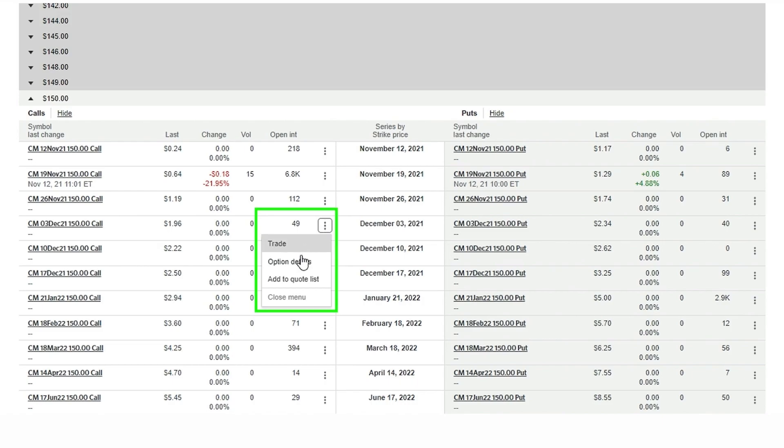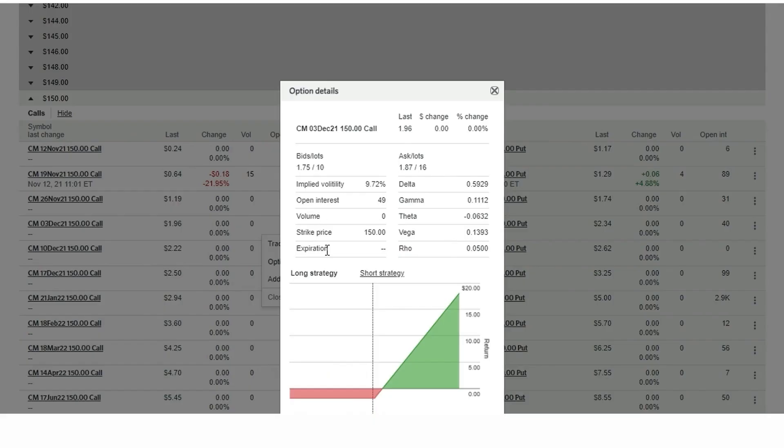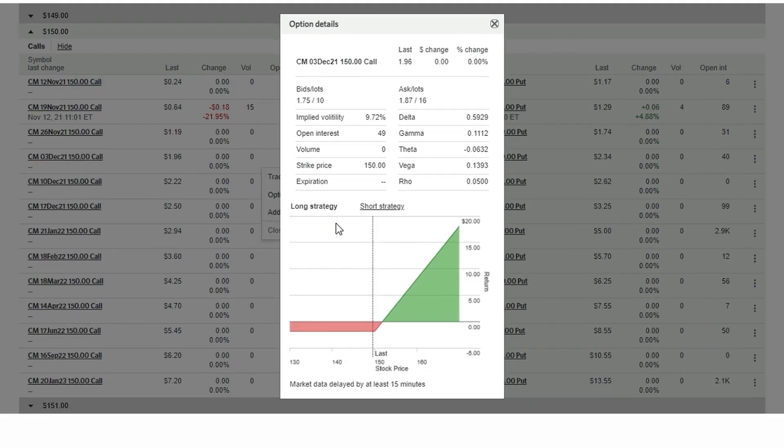If we select option details we get an illustration of the option payout along with other variables that impact the price of the underlying option. It is important to note the information under option details is delayed by at least 15 minutes.